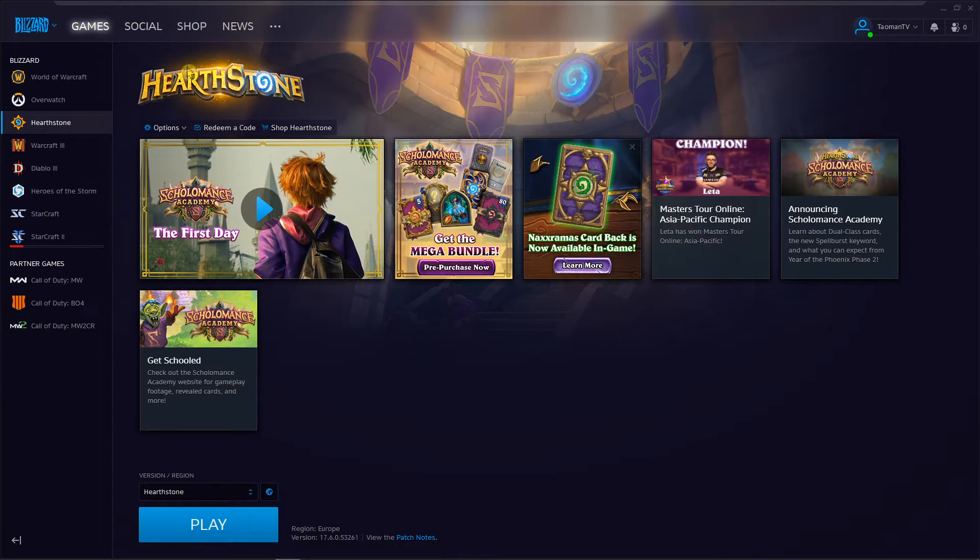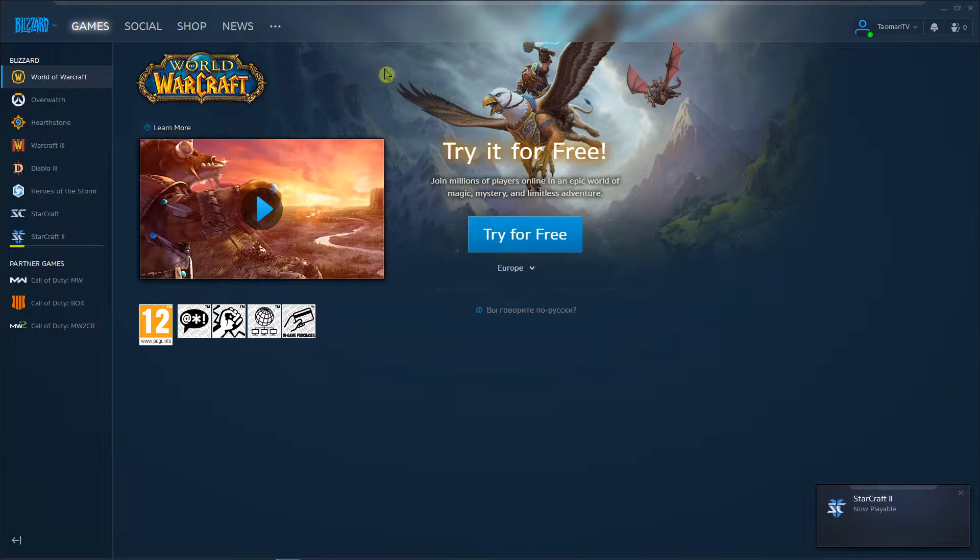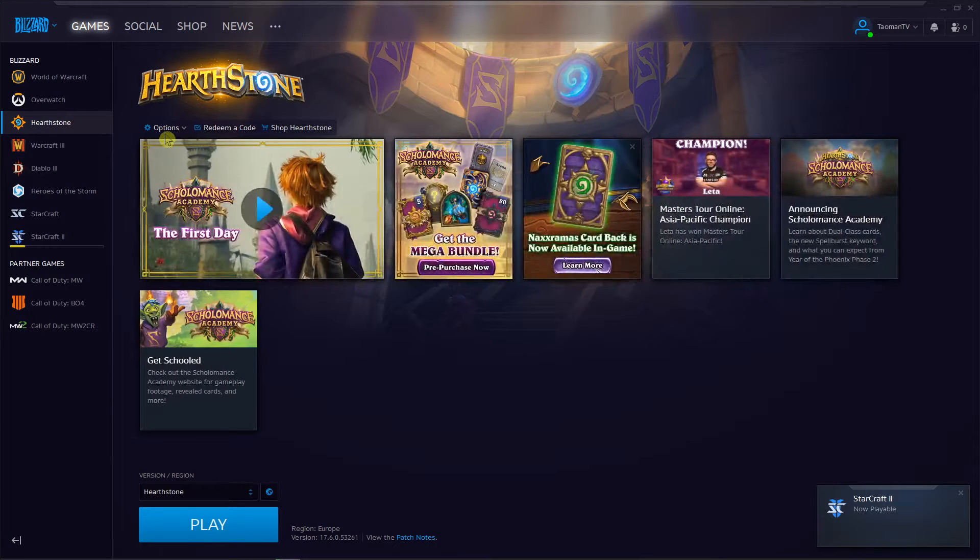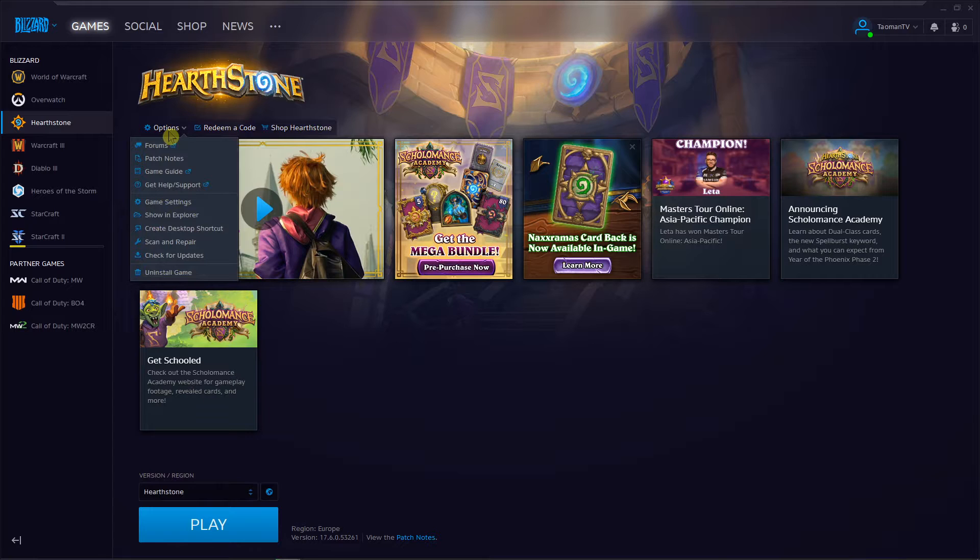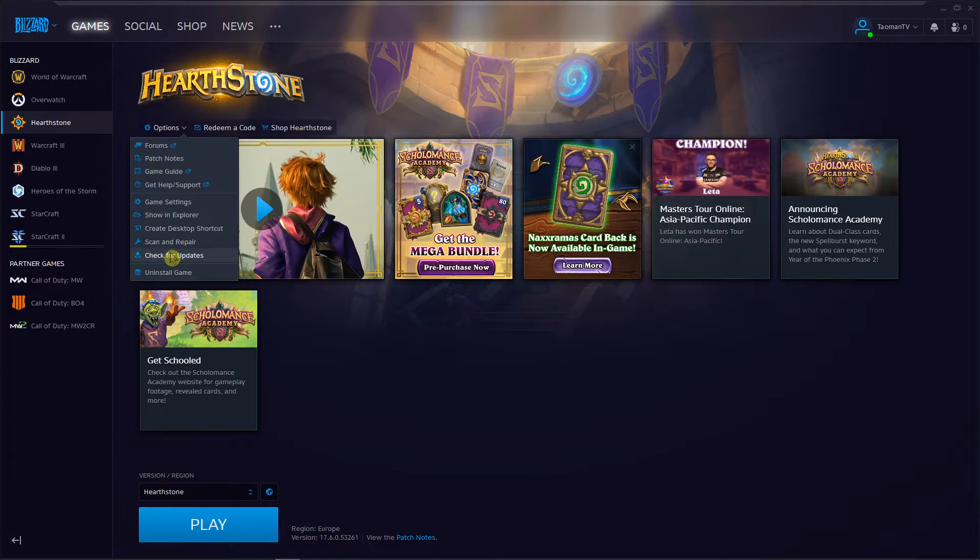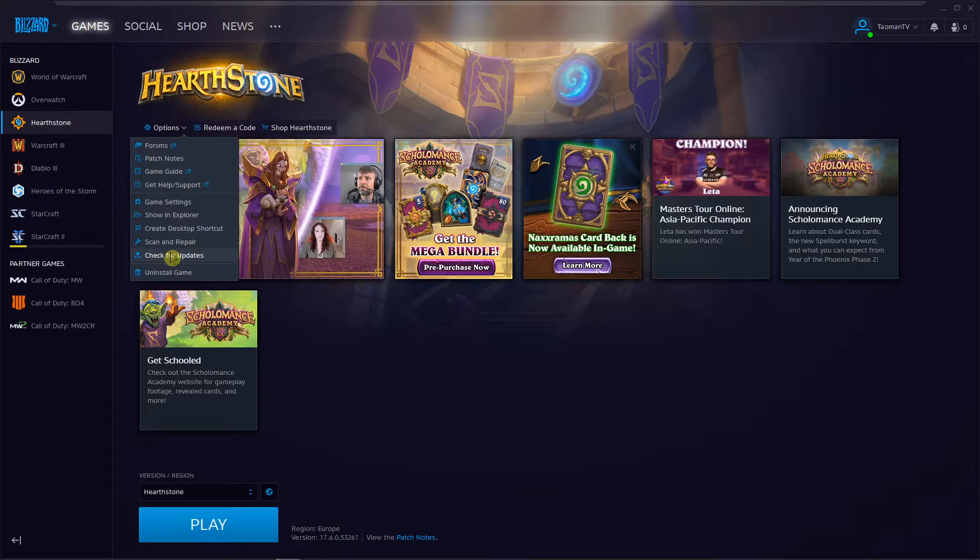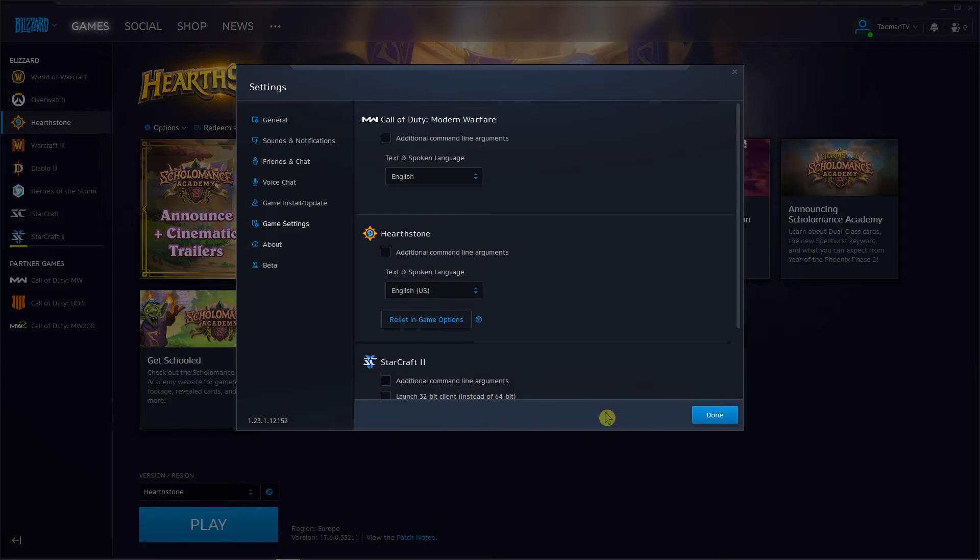So always when you want to check for updates, go to Battle.net, click on the game you want to update, click here on options and you just click here check for updates. You got it, pretty simple, pretty easy. And then you can check game settings here.